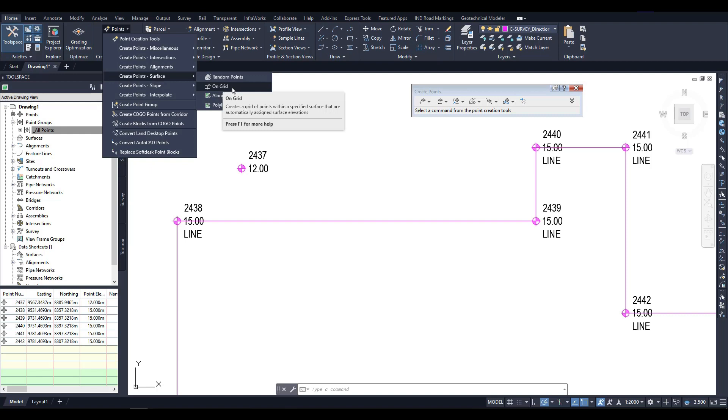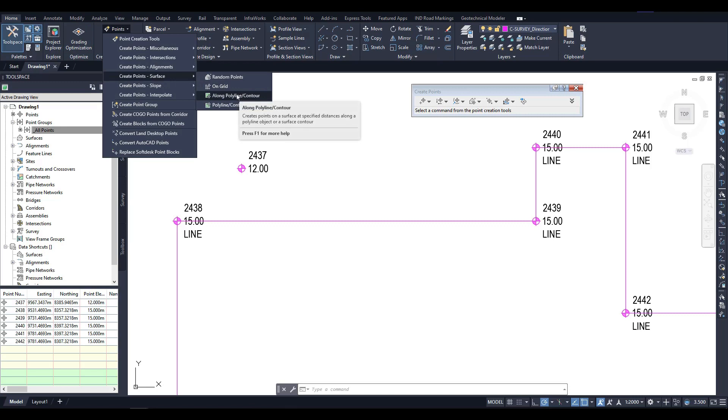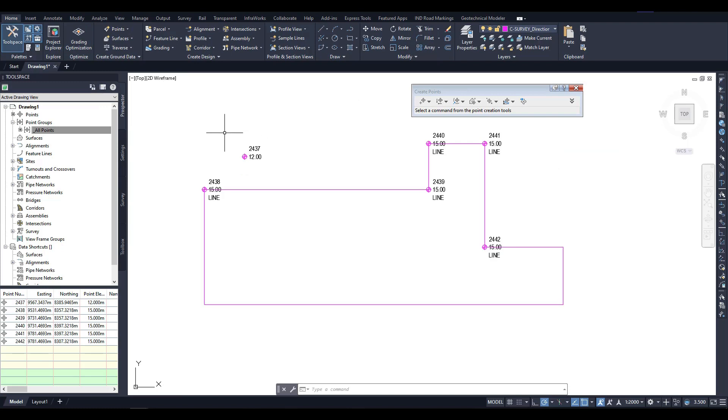For example, the On Grid tool can be used to create points on a surface. The tool's description states that it creates a grid of points within a specified surface that is automatically assigned surface elevations. If you need more guidance on using the tool, you can press the F1 button to access the program's help section.